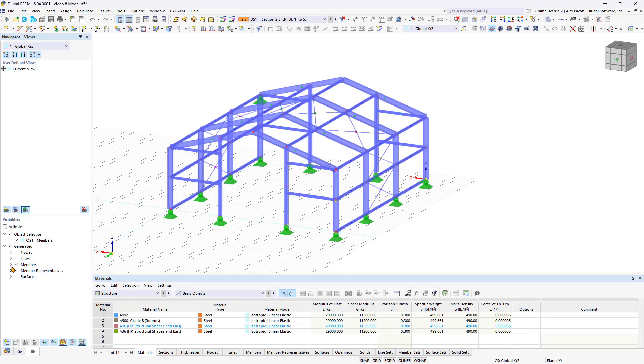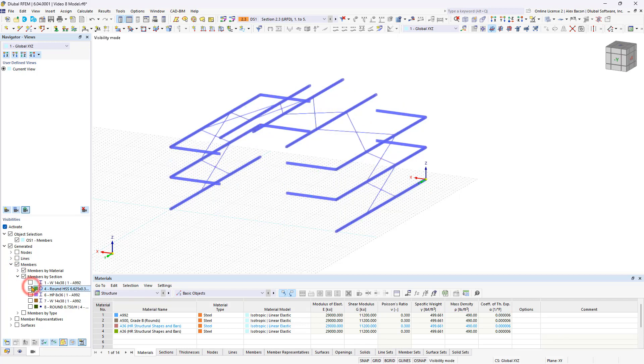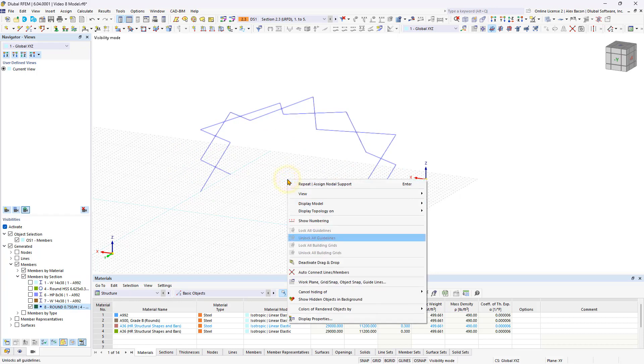Expand members by section in the visibilities area, and then you can display the desired sections while hiding all others. In the work window, you can right-click to completely hide elements in the background.